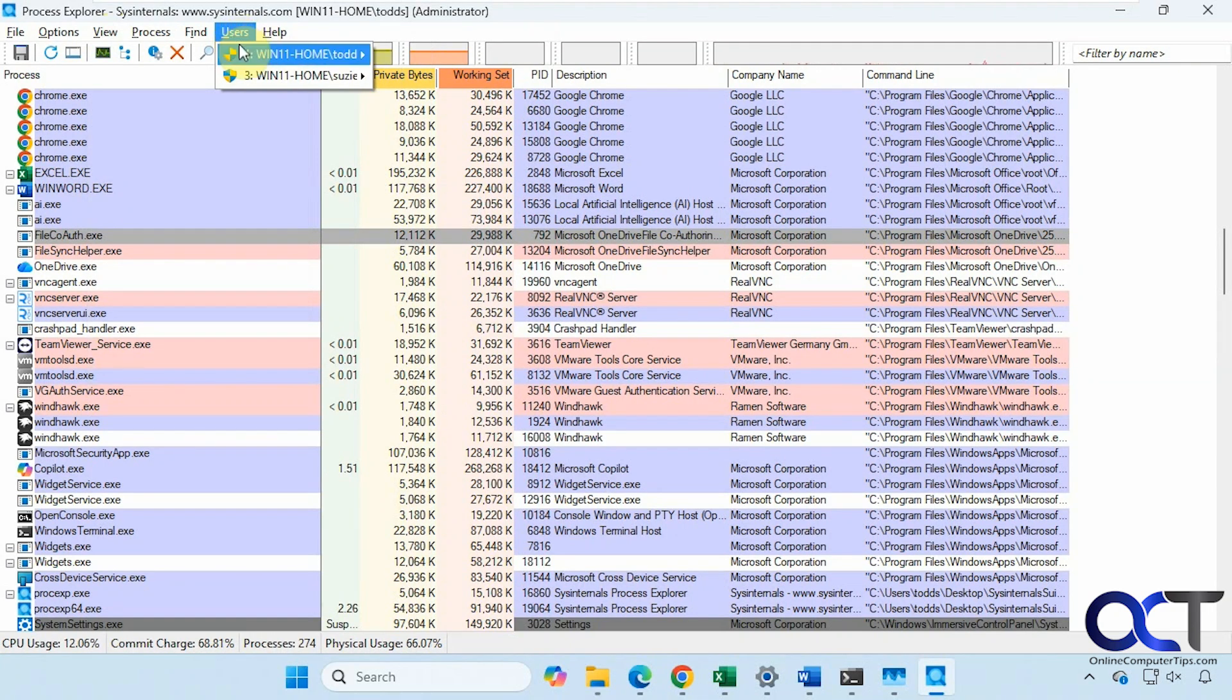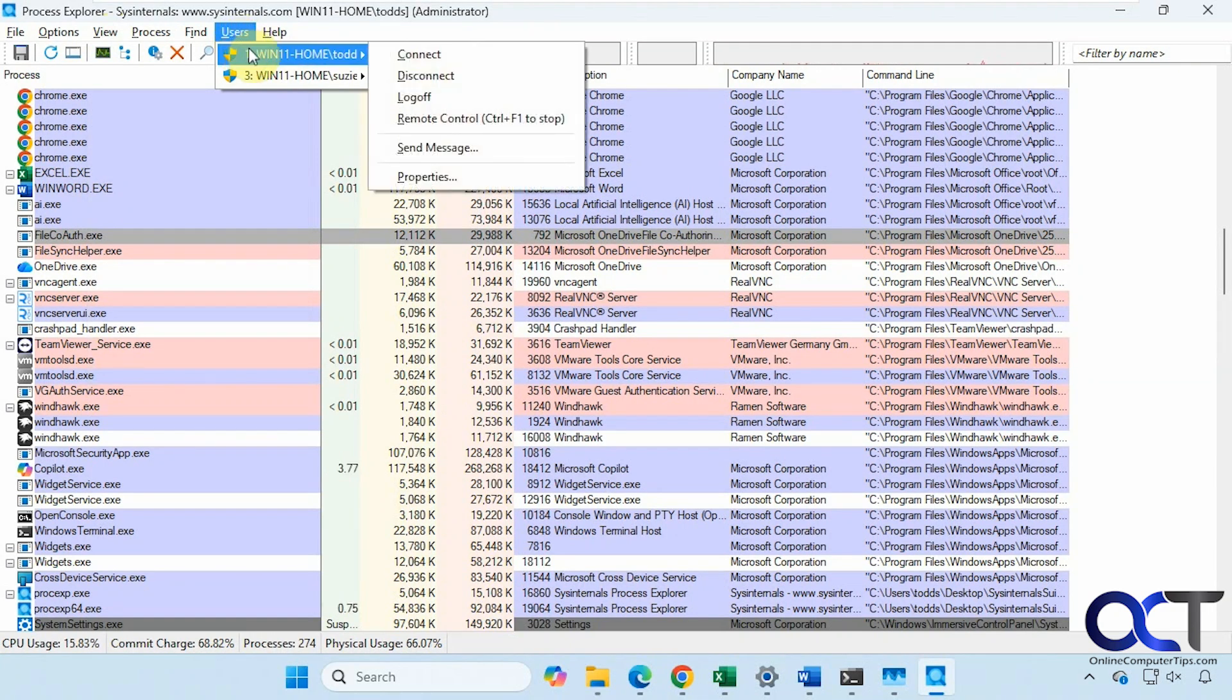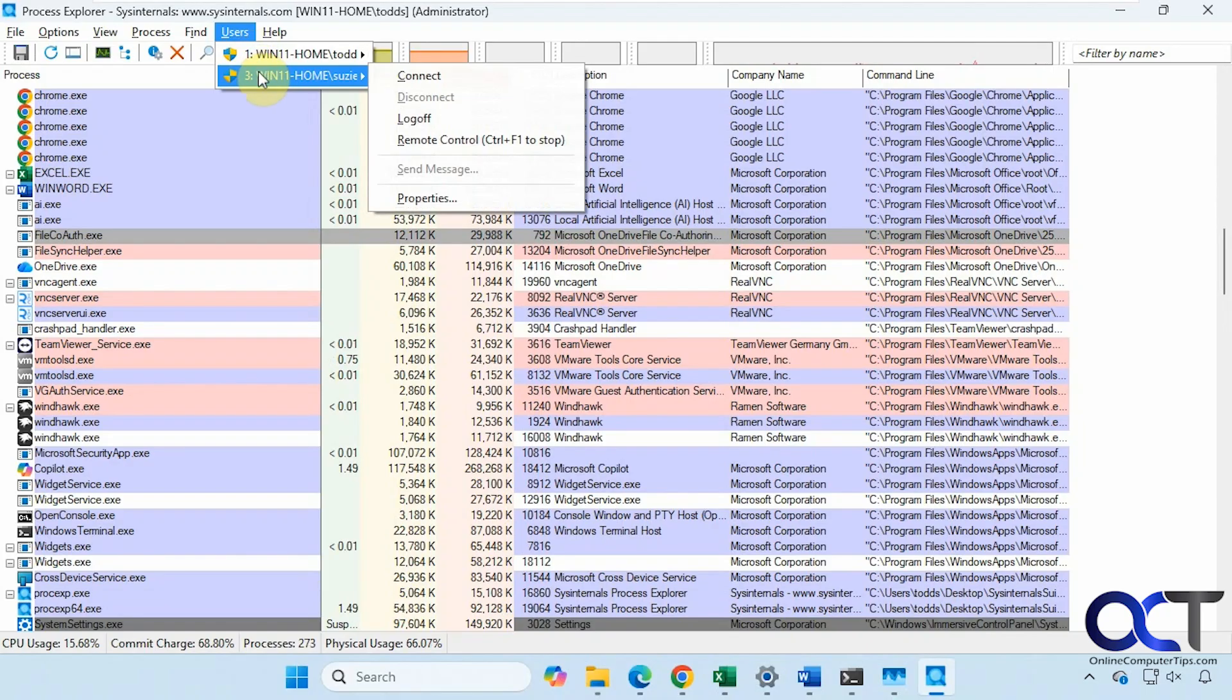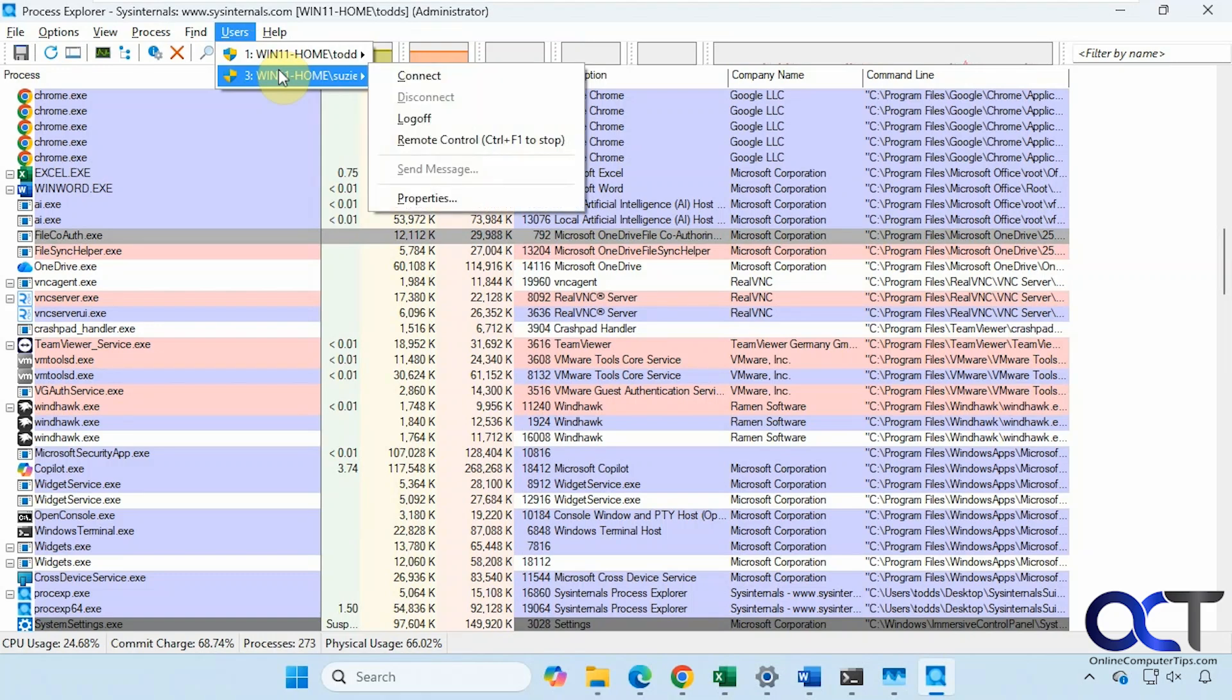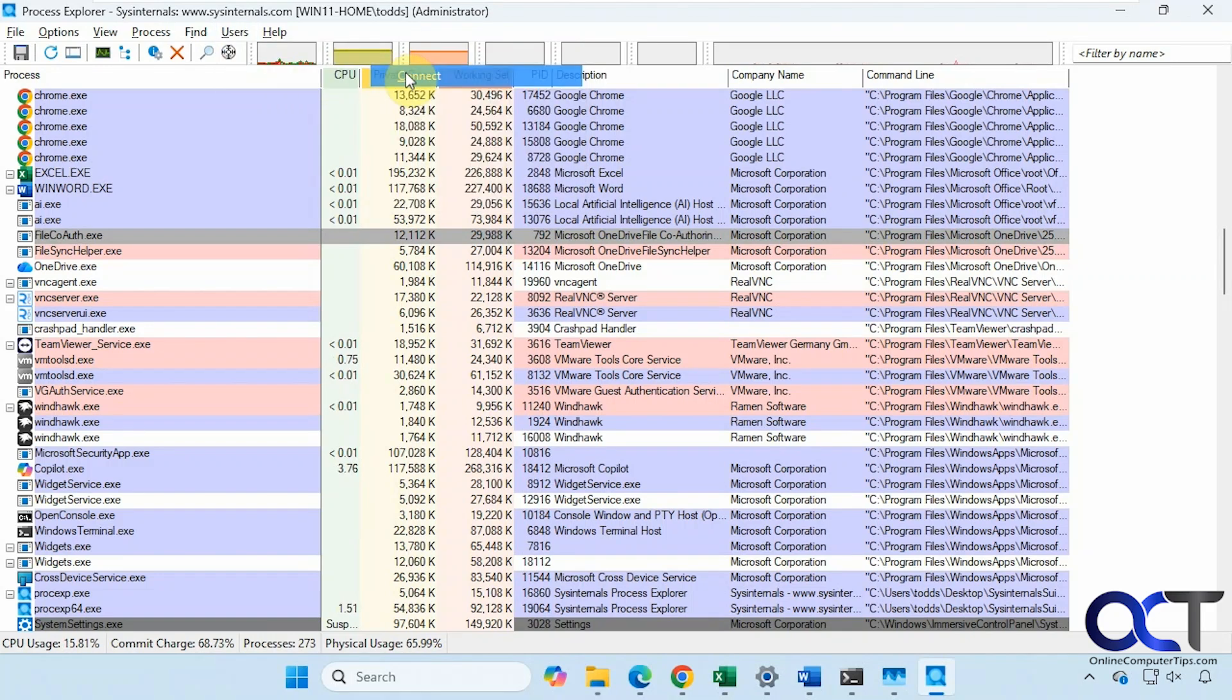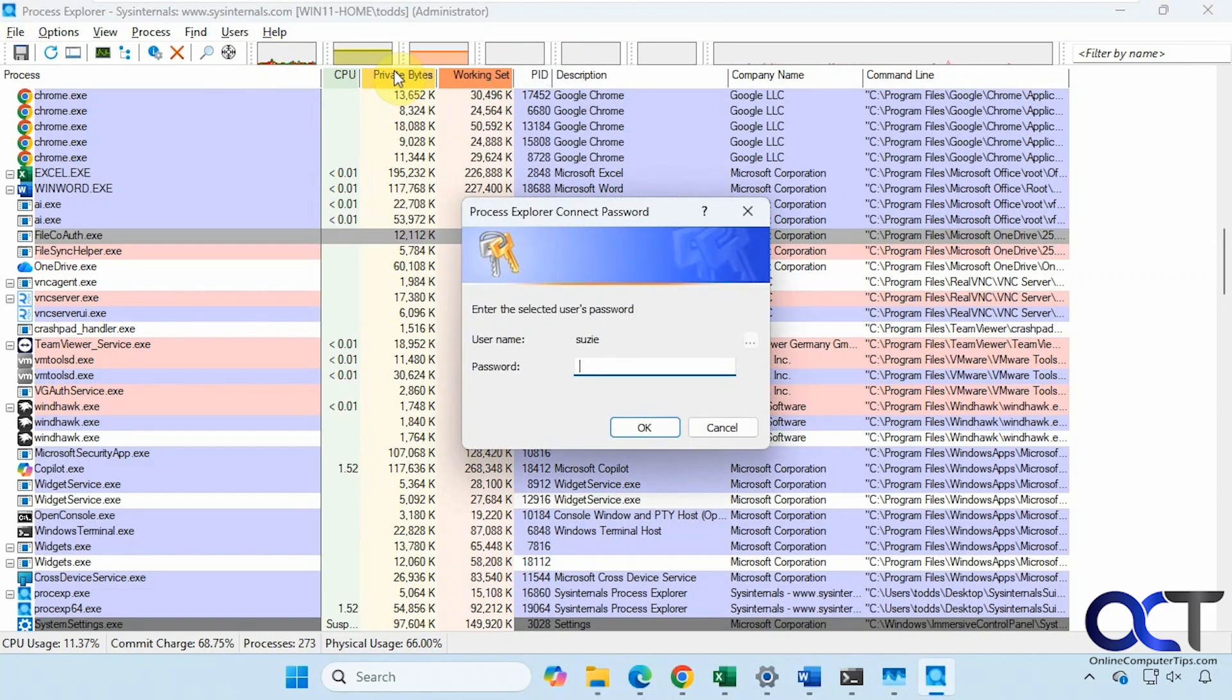You can see here, we have the processes for different users. There are two users logged on this computer. Right now we're with Tob, because that's the one we're logged in as. If you want to connect to Suzy, you could do that as well. This is assuming you know Suzy's password, and then you'll be able to do it from there.